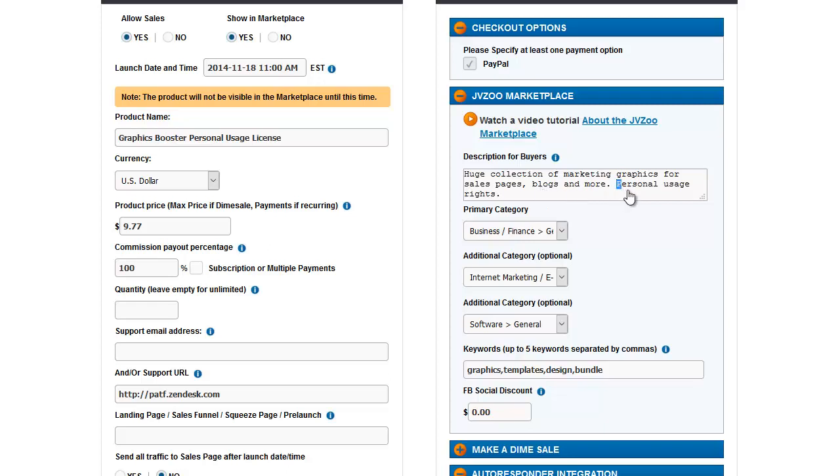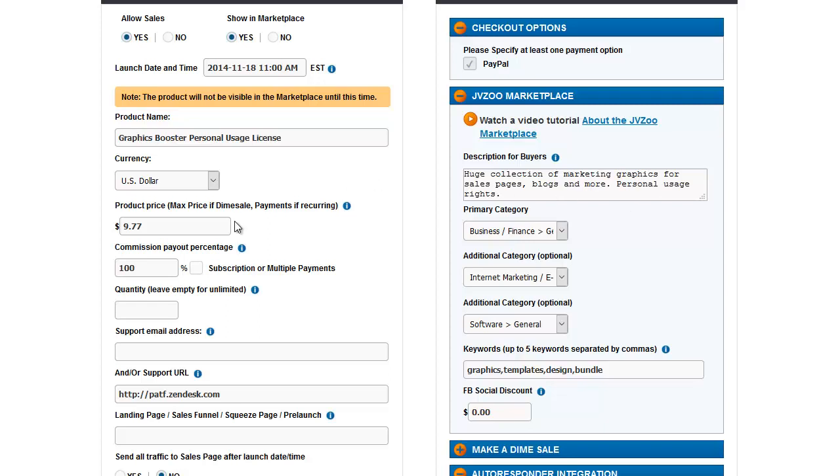For example, this is personal usage rights only on the Graphics Booster product. There's a separate product where they can buy developer usage rights for a higher price.